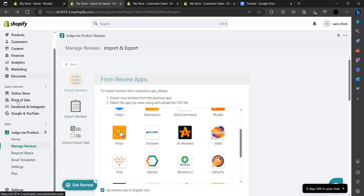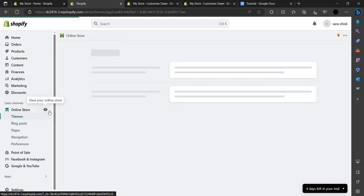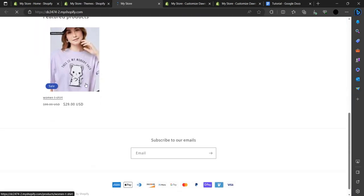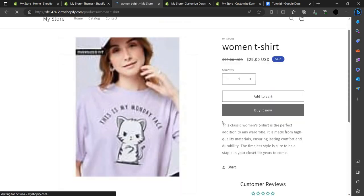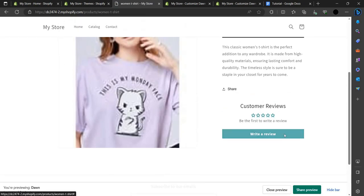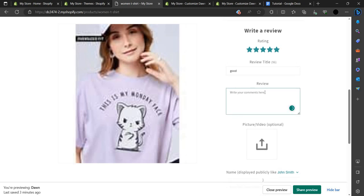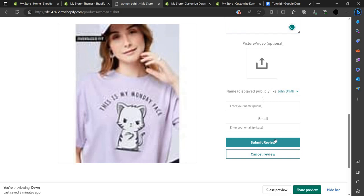Let's check on our site. Click the link button to go to the site. Here is our store — let's go to our T-shirt product. You can see there is a review section. Let's write a review: you can choose one star, two stars, or five stars. I'll write 'Good' as the title and add a comment. You can also upload an optional video or picture, then submit the review by entering your name and Gmail.